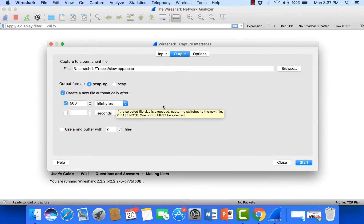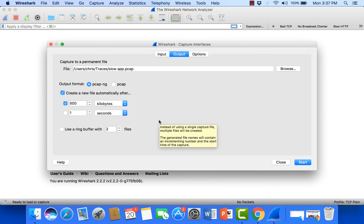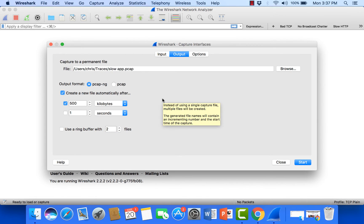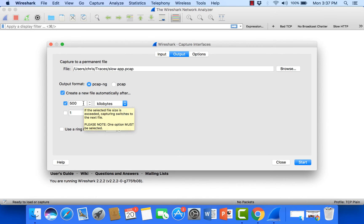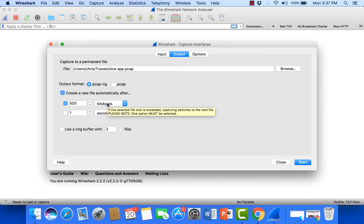Now I could just come down here and say start and what the analyzer will do is it'll start capturing. It'll fill a 500 kilobyte file, save it, then start the next one. Save it, start the next one. And that'll continue until I stop it.